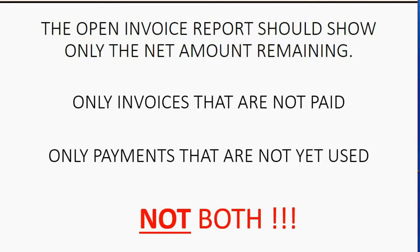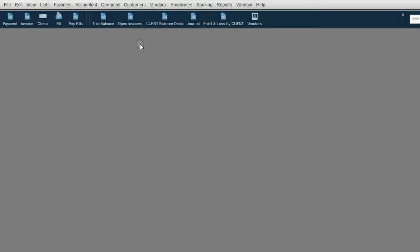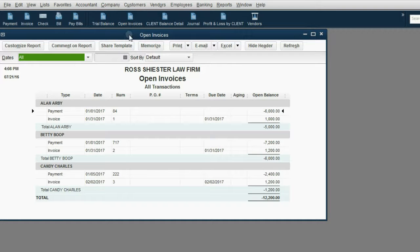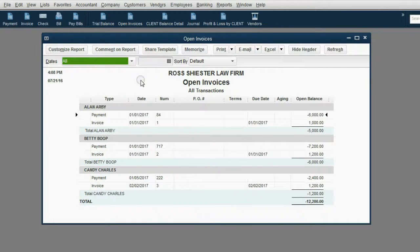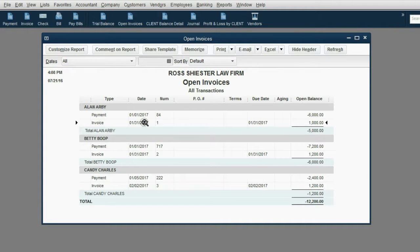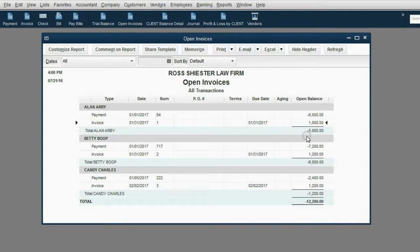Only invoices that are not paid or only payments that are not yet used should show up on the Open Invoice Report — not both. From the icon bar, we click Open Invoice. We can see that we have payments that are not completely used up and invoices that have not yet had payments applied. This is not the way the Open Invoice is supposed to look.